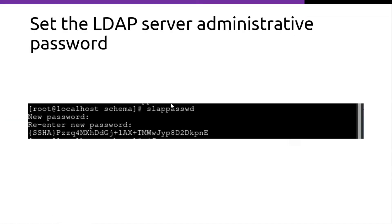Next, you can set the LDAP server administrative password using the slappasswd command. So it will generate a hash of the password.